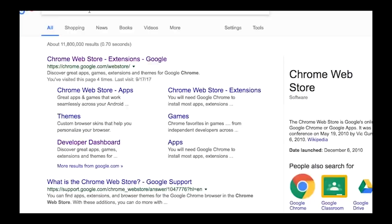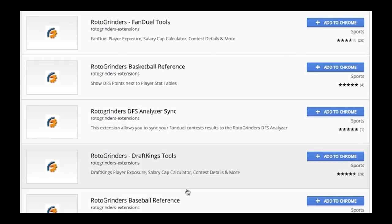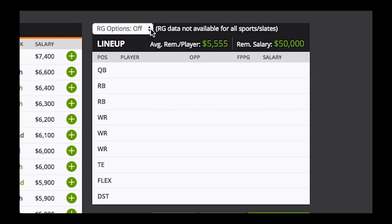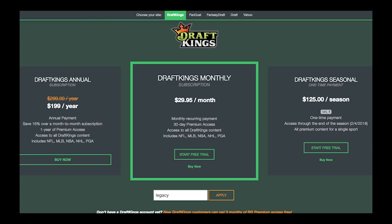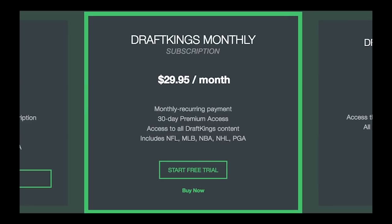Also on DraftKings, we've recently added the feature of being able to do that on the My Lineups page as well. So check it out if you haven't done so — it's free to get these browser extensions, but to get the premium add-ons, make sure you're a Roto Grinders premium subscriber. I'll see you next time.